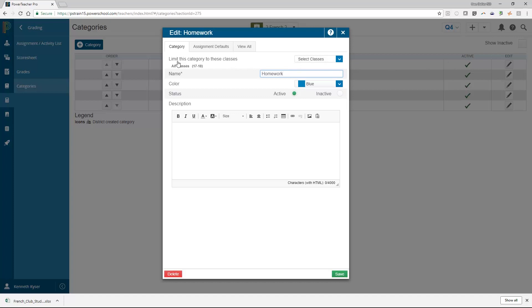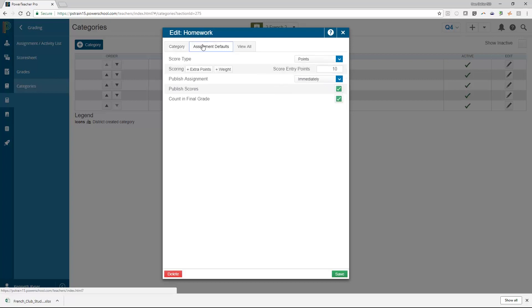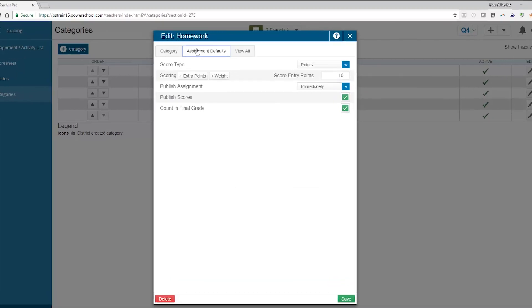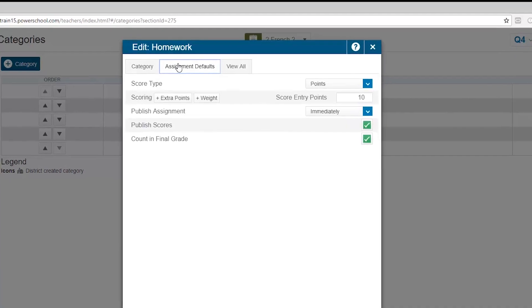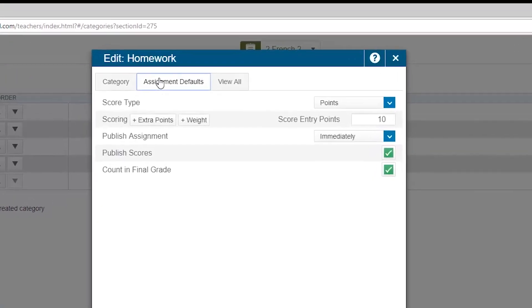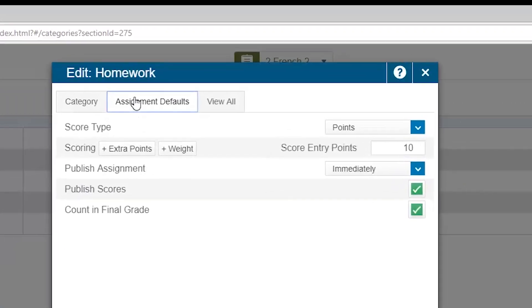In the second tab, however, you find the editable fields. This tab, the Assignment Default tab, gives you the option of setting up default settings so that when you create an assignment and specify the category of that assignment, it automatically picks up these default values.